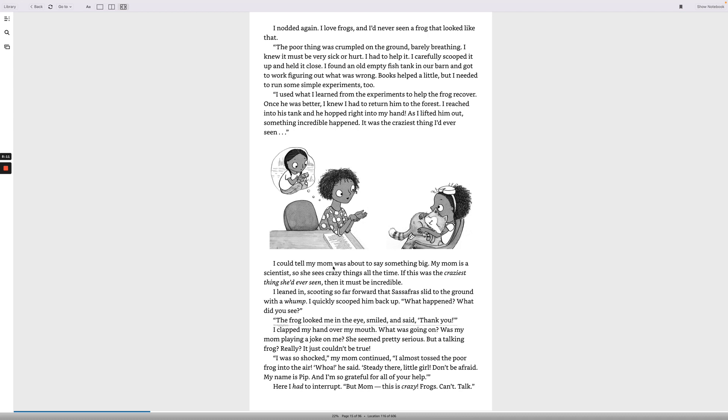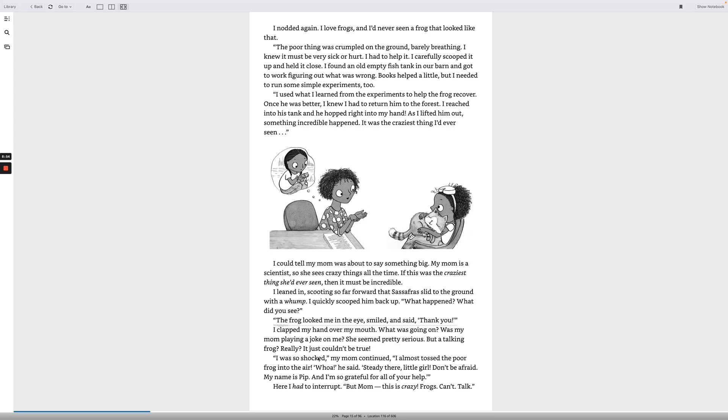It was the craziest thing I'd ever seen. I could tell my mom was about to say something big. My mom is a scientist, so she sees crazy things all the time. If this was the craziest thing she'd ever seen, then it must be incredible. I leaned in, scooting so far forward that Sassafras slid to the ground with a whoomp. I quickly scooped him back up. What happened? What did you see? The frog looked me in the eye, smiled, and said, thank you. I clapped my hand over my mouth. What was going on? Was my mom playing a joke on me? She seemed pretty serious. But a talking frog? Really? It just couldn't be true.